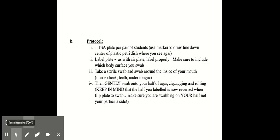For the mouth swab, you would get one TSA plate per pair of students. You'd use a marker to draw a line down the center of the petri dish. Label the plate again, label it properly. Make sure to include the body surface that you swab. Then take a sterile swab and swab around the inside of your mouth, inside the cheek, the teeth, under your tongue. And then gently swab onto your half of the agar, zigzagging and rolling the swab around onto the agar.